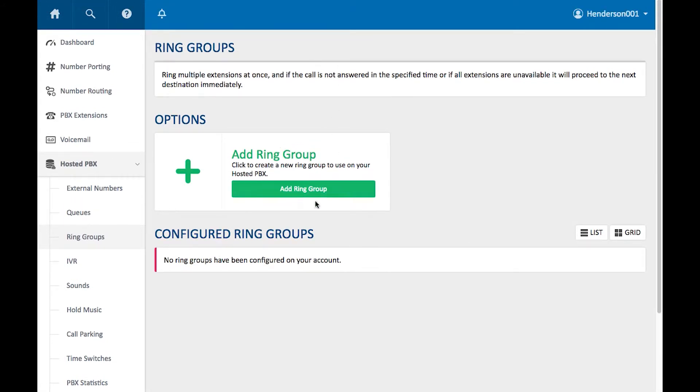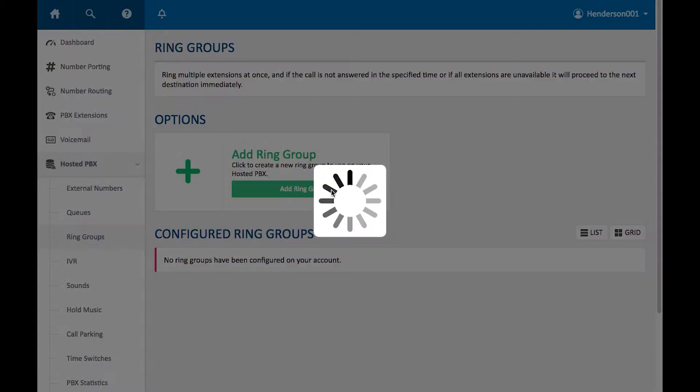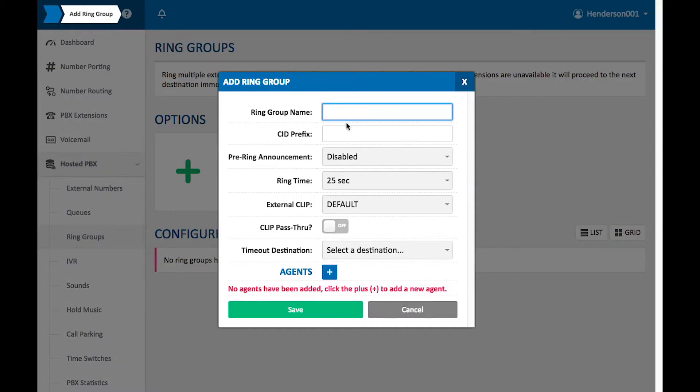From here, we're going to click on the big green button that says Add Ring Group. From here, we're given a couple of different options. Now to explain, a Ring Group is basically all the people that you want to ring for a particular action.